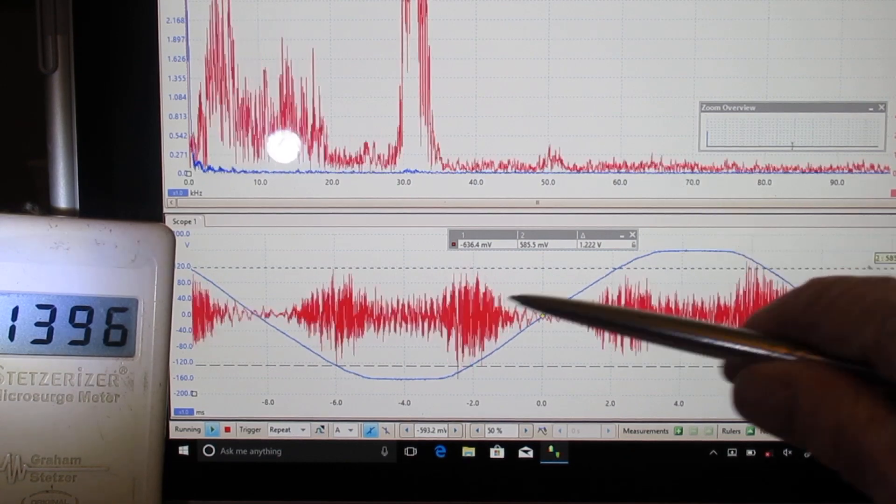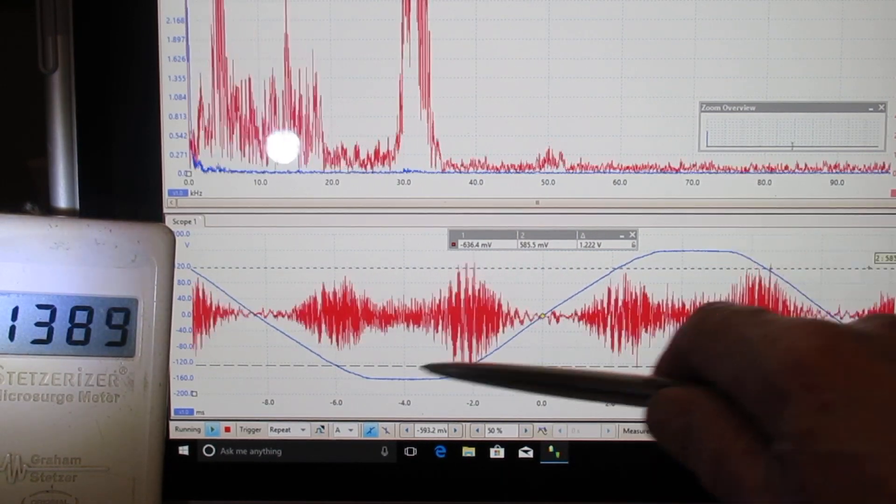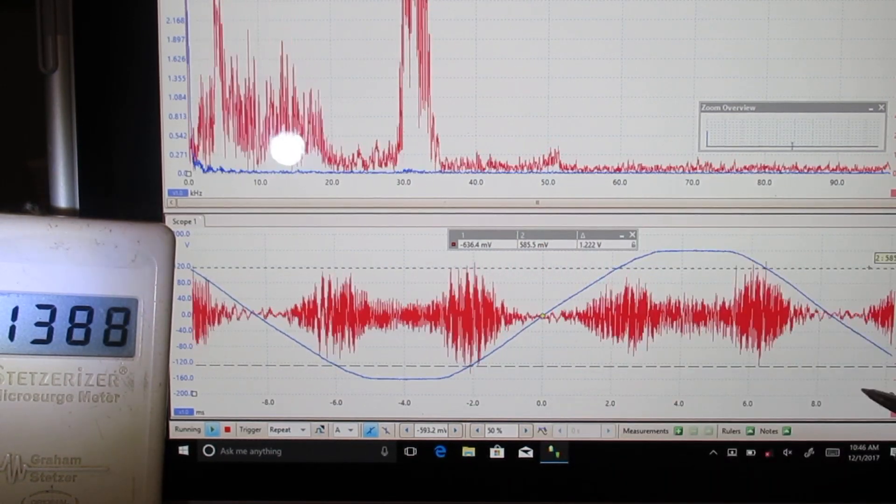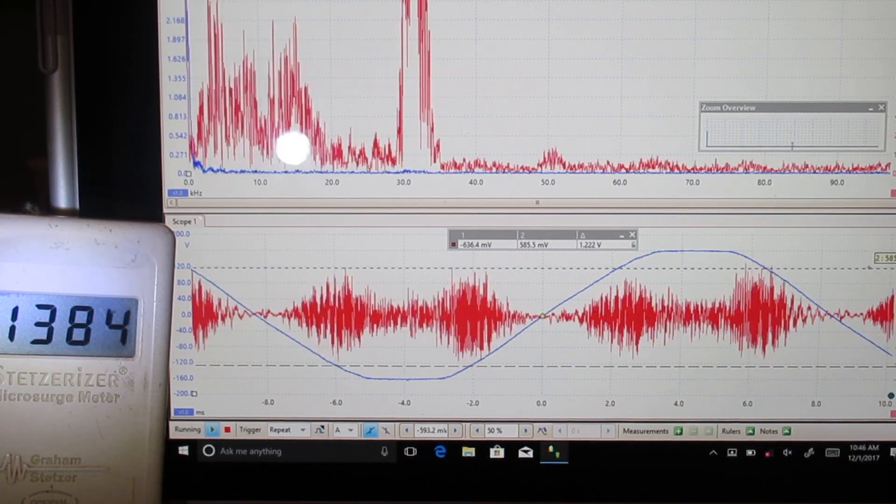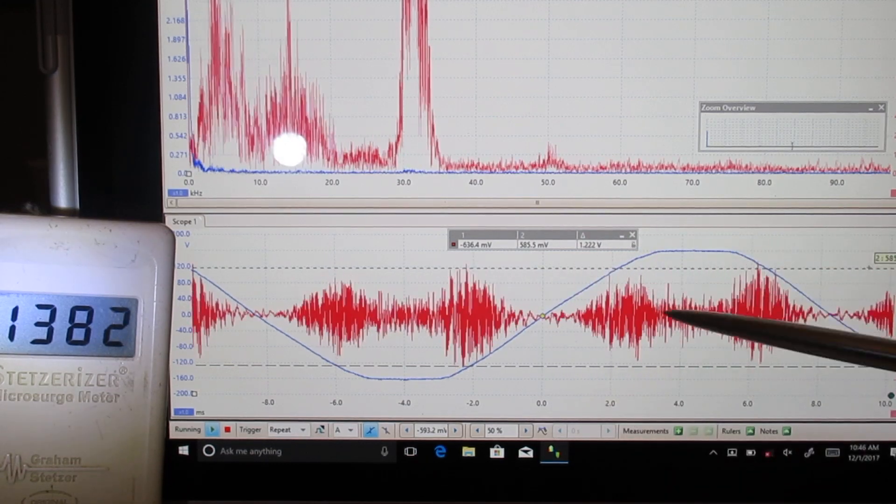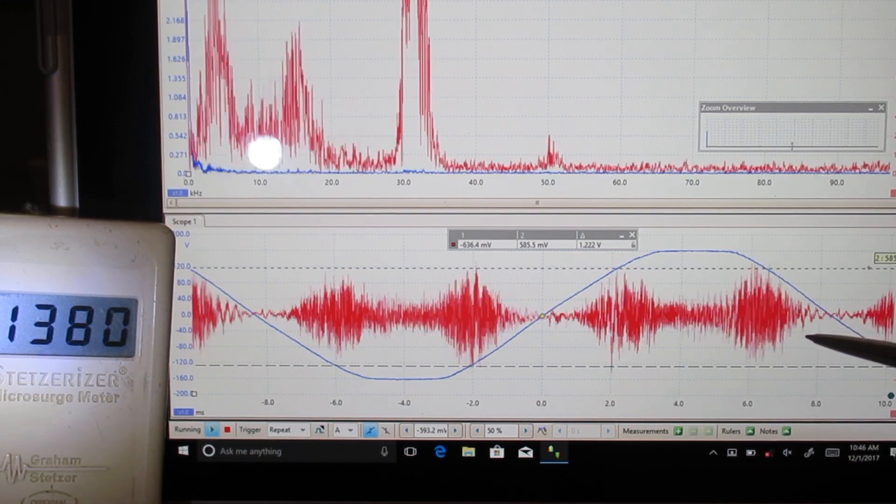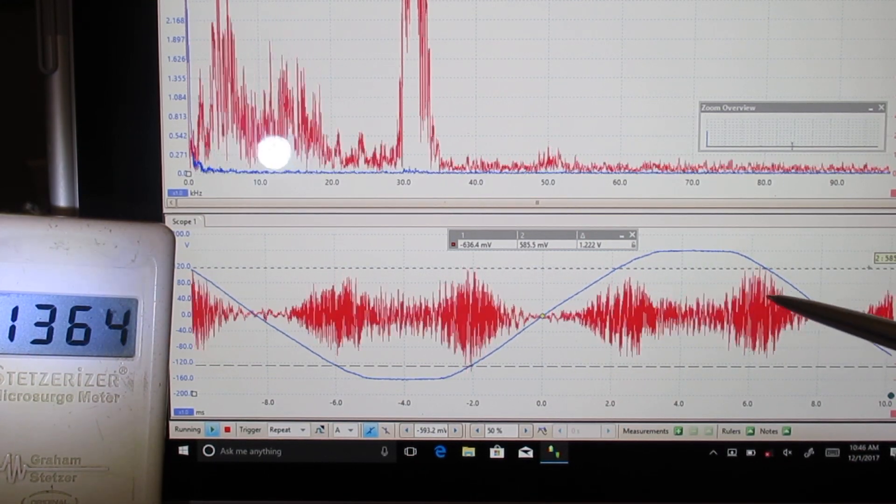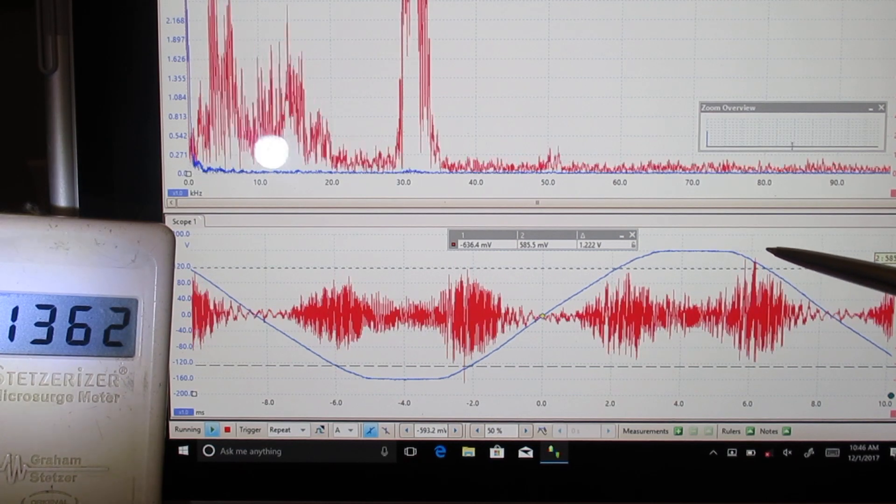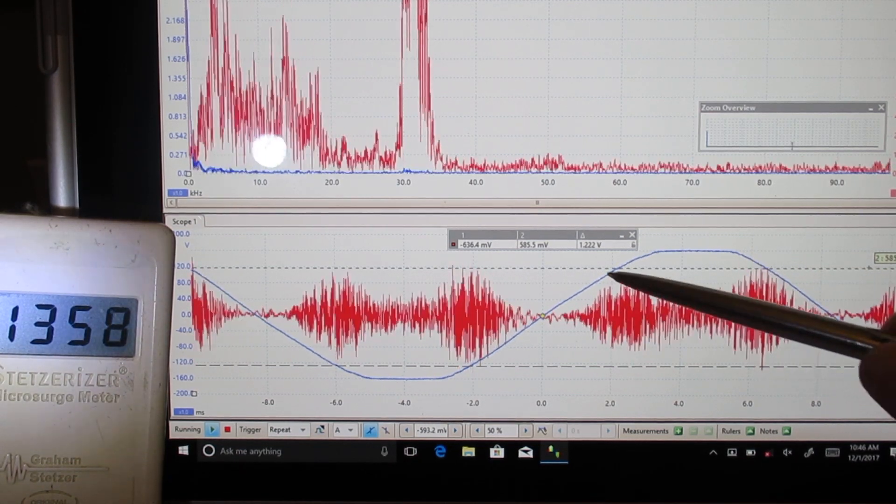Now what's important about this: this is the blue 60 cycle sine wave. That's the electricity we buy. This is the trash. This is the unwanted electromagnetic pollution called high frequency voltage transients. And between this cursor and this cursor,